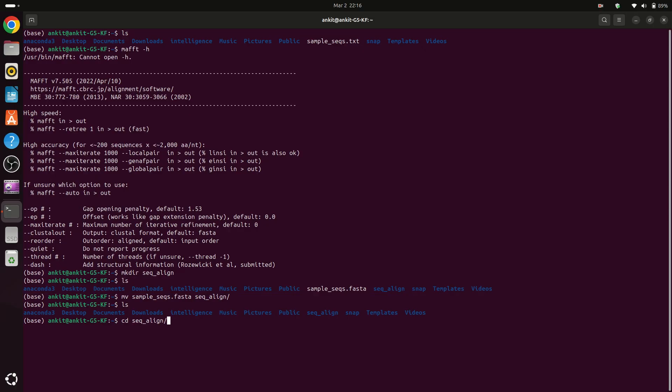So change your path. Then we can see that we have sample_sequences here. Now clear the terminal because we don't need this much to see.